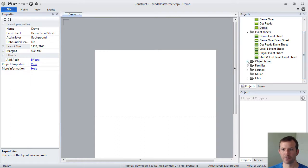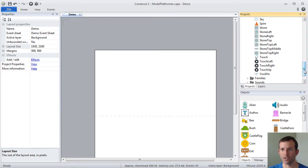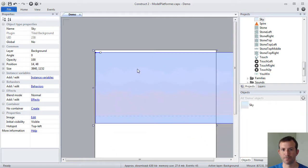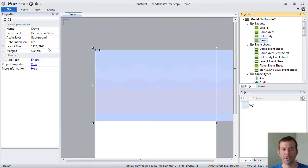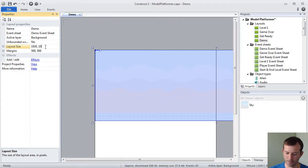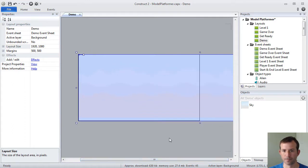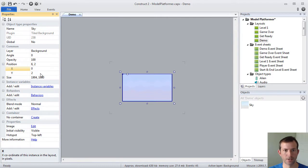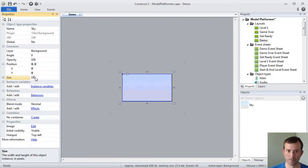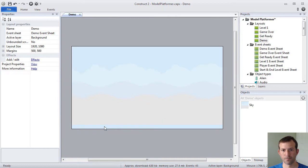So what do you do with these layouts? With these layouts, you take object types and you place them onto the screen. I'm going to go to projects and change it back to 1920 by 1080. Then I'm going to put a little sky background on it. I'll position this across the layout. So I'm done with my background layer on my demo layout.